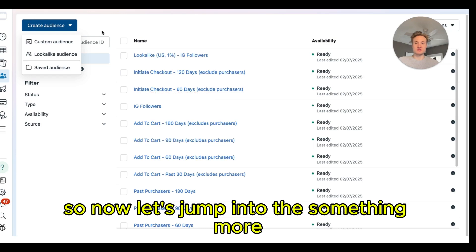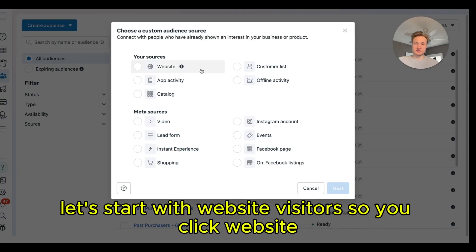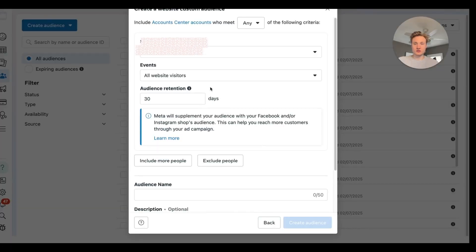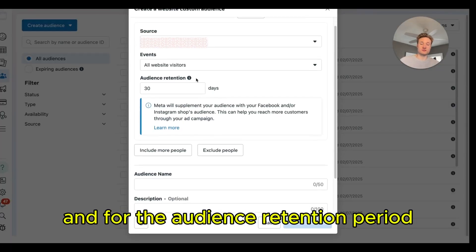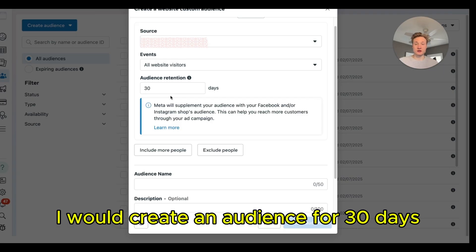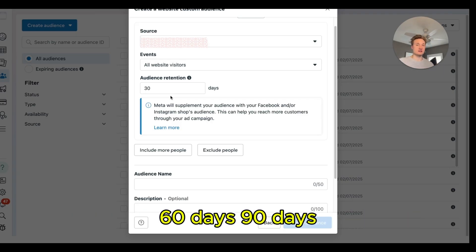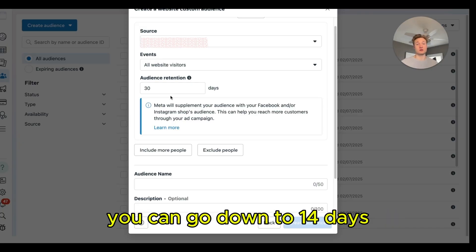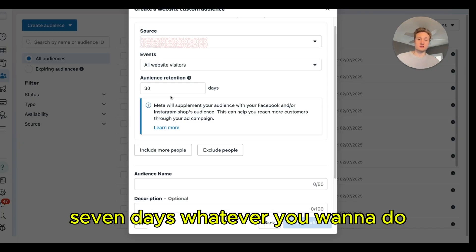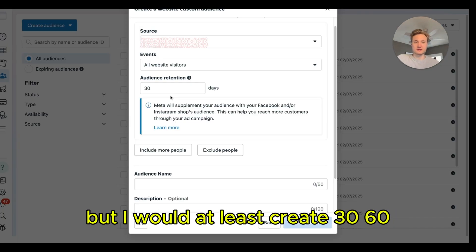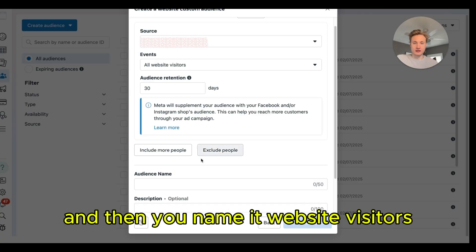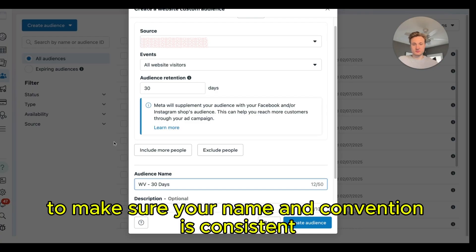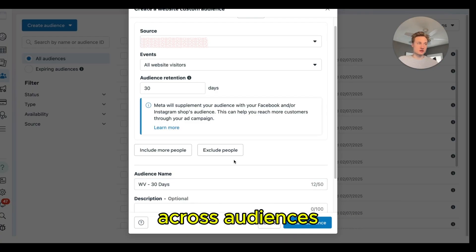Now let's set up website visitor audiences. Click Website, select all website visitors. For the audience retention period, I would create audiences for 30 days, 60 days, 90 days, and 180 days — you can go up to 365 or down to 14 or 7 days, but at minimum create 30, 60, 90, and 180. Name them Website Visitors 30 Days, and so on. Make sure your naming convention is consistent across all audiences.